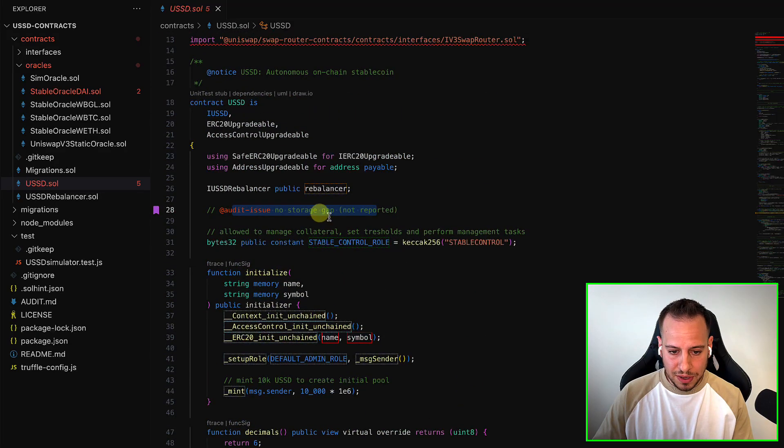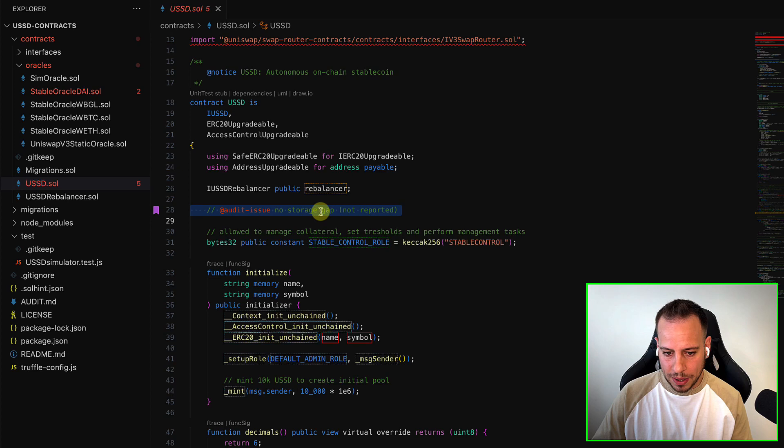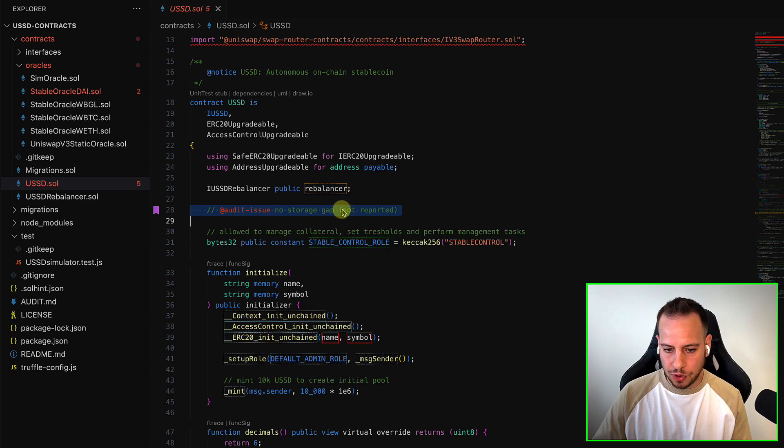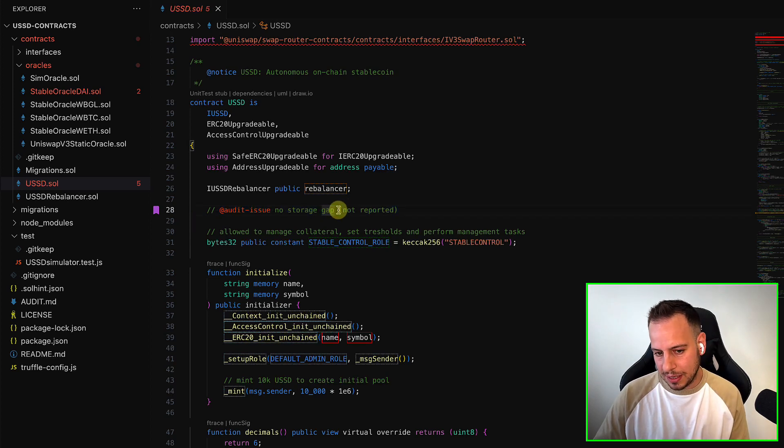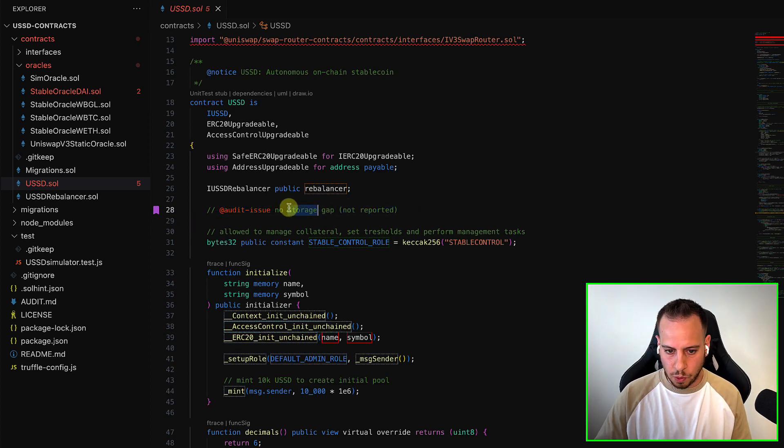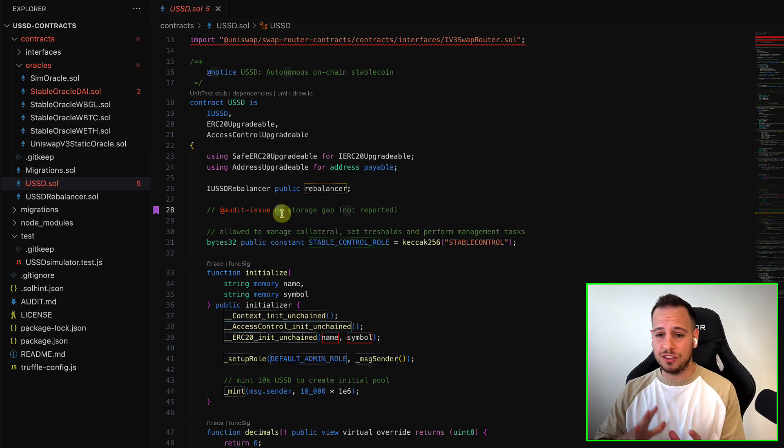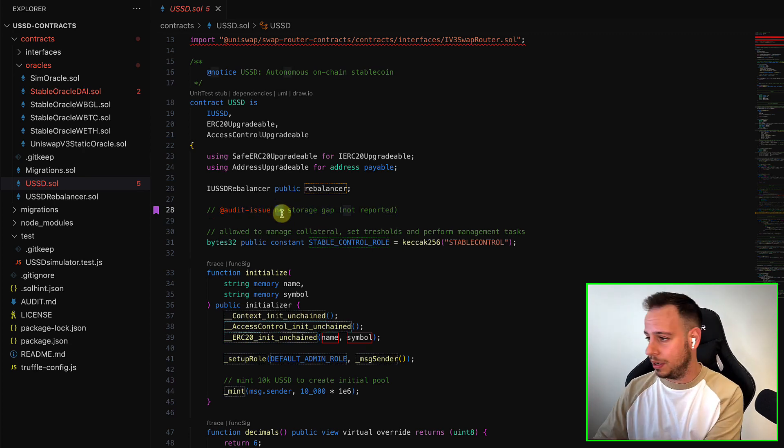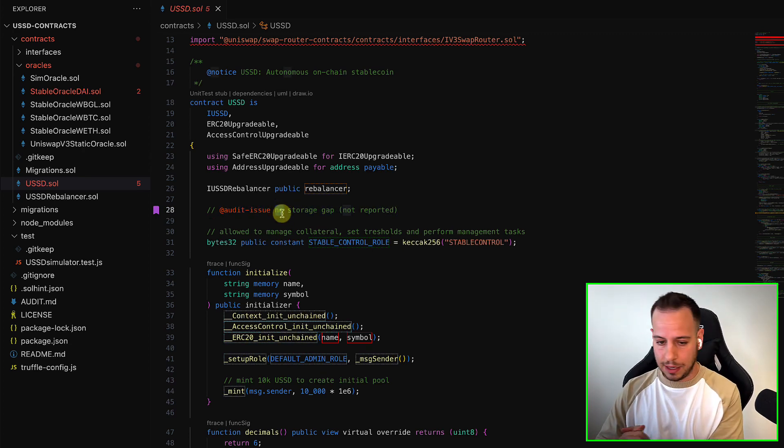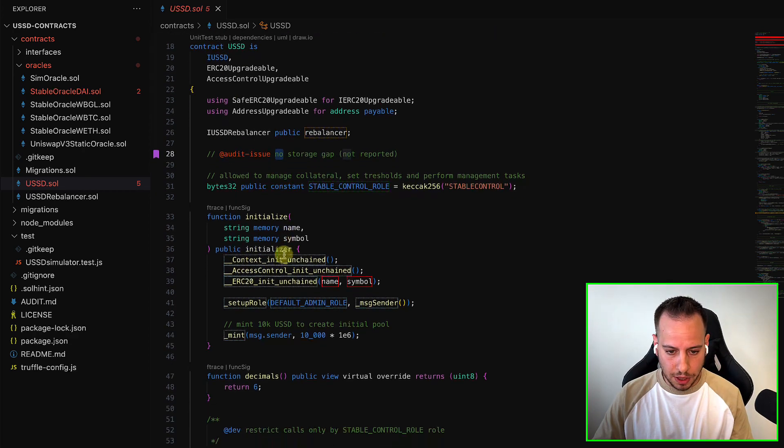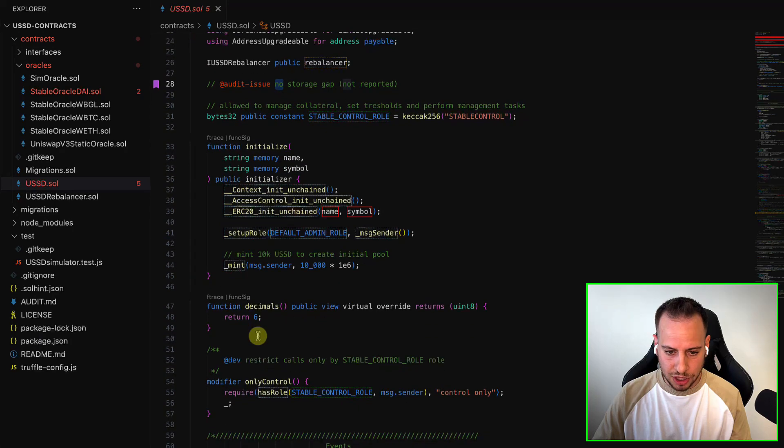Every comment that you see not reported is basically something that I see and I decided not to report. So this is one of them, and if you have any questions, please write them in the comment section in the chat.